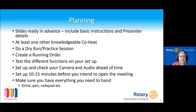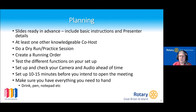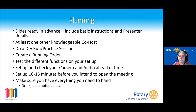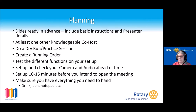When planning your meeting, get your slides ready in advance, include a few basic instructions to your attendees about where the help, chat, and Q&A are. I would recommend having at least one other knowledgeable co-host to help you — whether that's admitting people while you're busy or checking on raised hands. And do think about having a dry run or a practice session, particularly if you're dealing with a number of speakers.